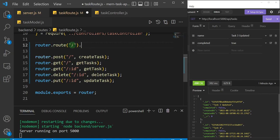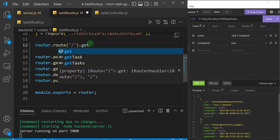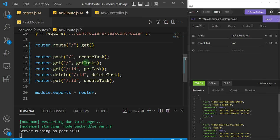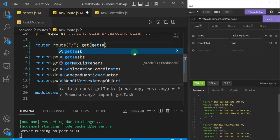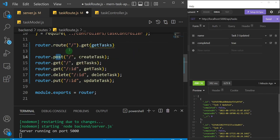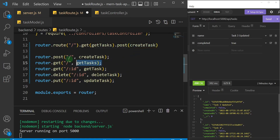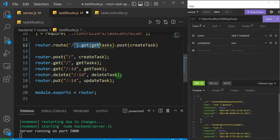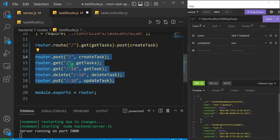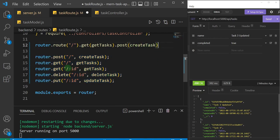I'll append the methods to be executed on that path. First, the GET method — I'll say '.get' and pass the 'getTasks' function. Then I'll append the POST method and pass the 'createTask' function. So I've compressed those two lines of code into a single chained line. Personally I prefer the original style because it's neater and easier to read, but I wanted to show you this approach too.